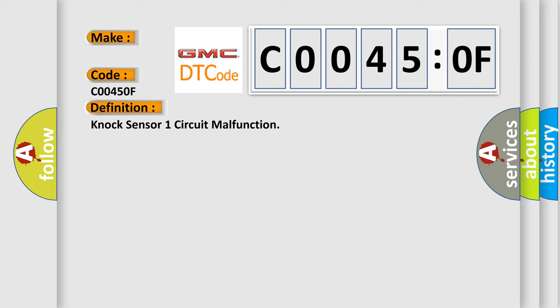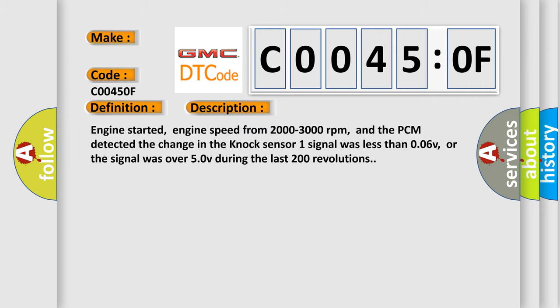And now this is a short description of this DTC code. Engine started, engine speed from 2000 to 3000 revolutions per minute, and the PCM detected the change in the NOx sensor one signal was less than 0.06V, or the signal was over 5V during the last 200 revolutions.